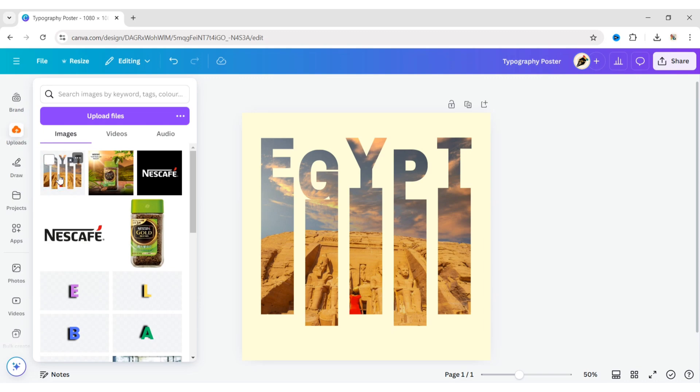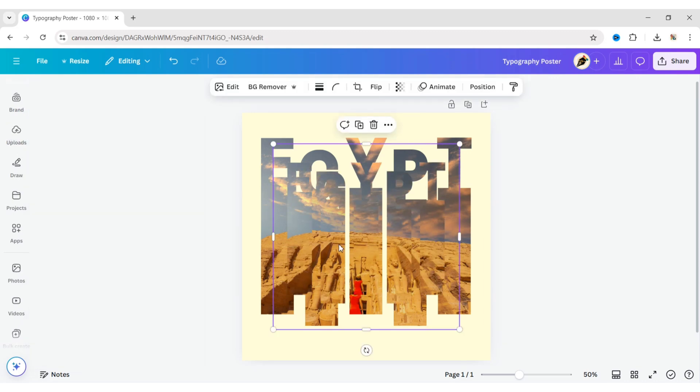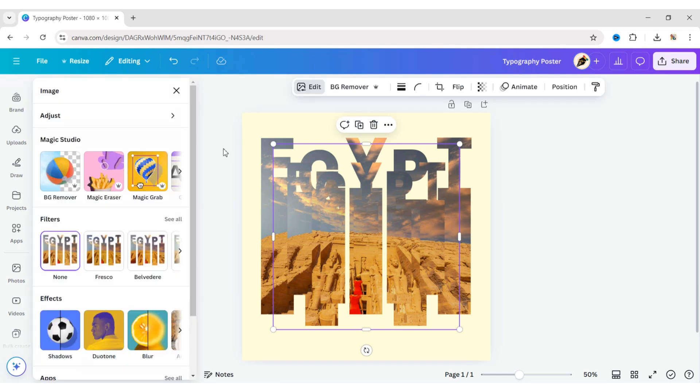Add it to the design. Select the image, click on Edit, then Duotone.